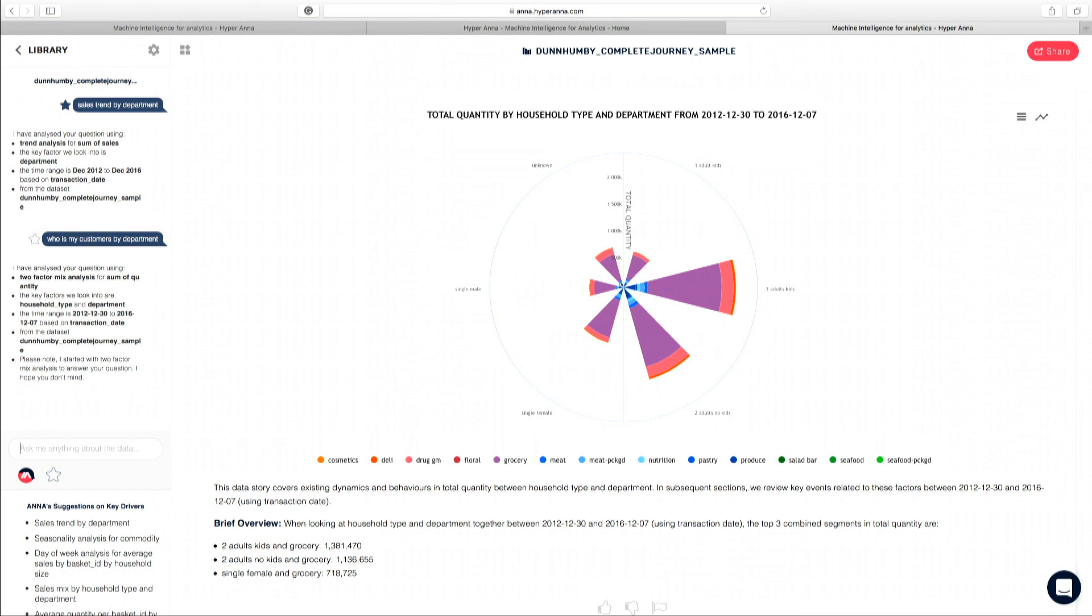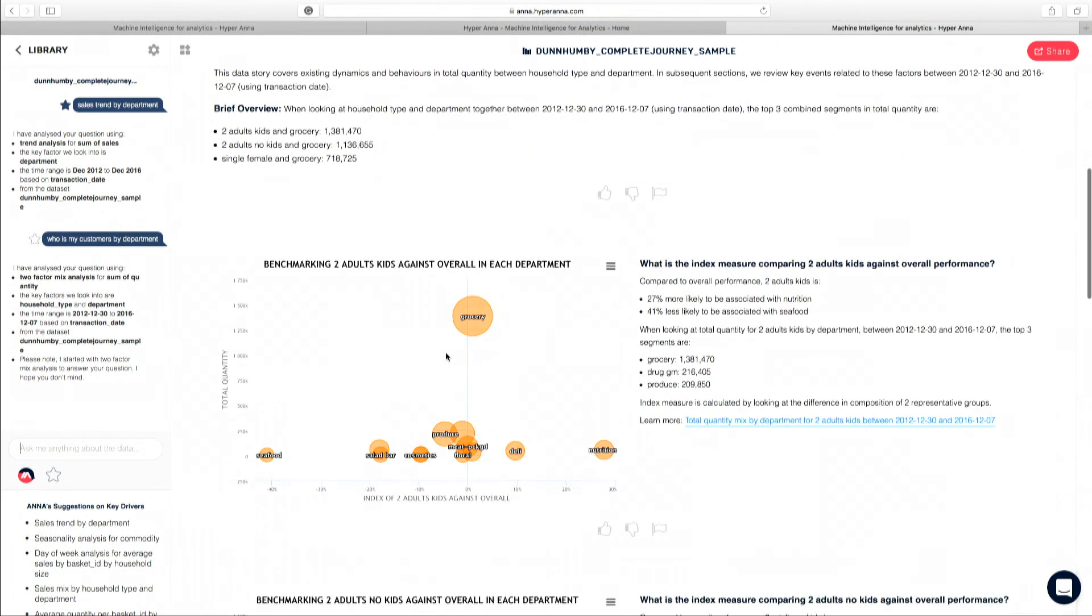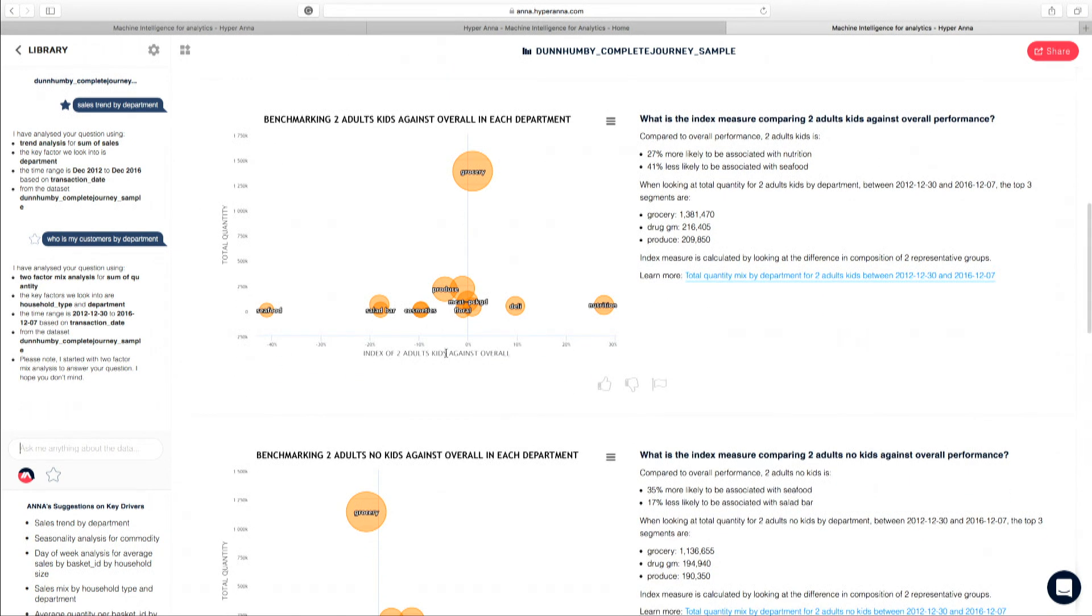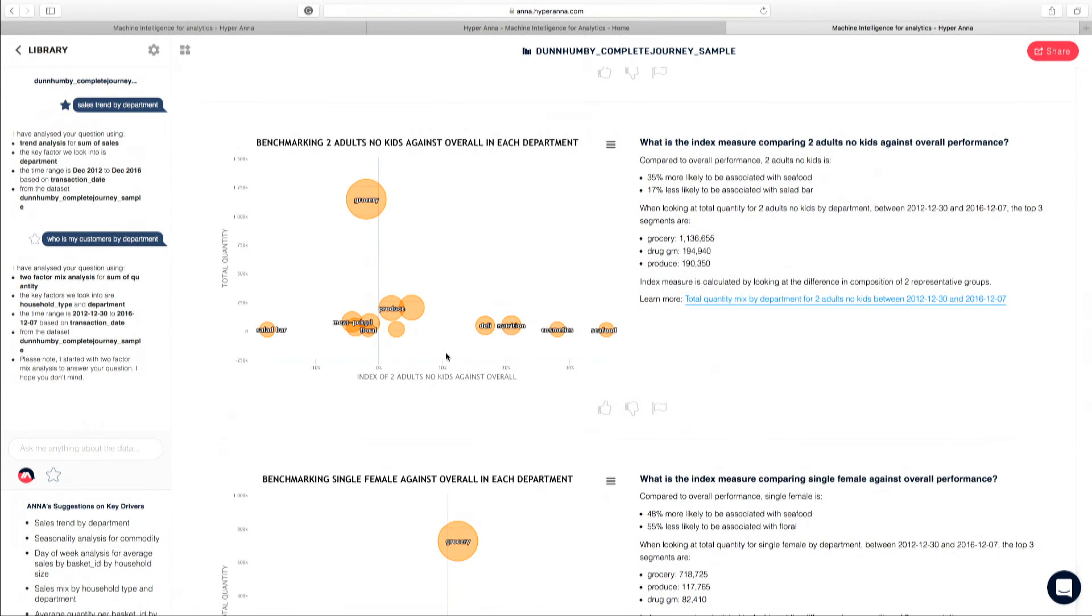The second thing here is her understanding about the intention of the question. Now imagine if you have asked a data analyst or data scientist this question, what you would expect from this person is who is more likely to what. And that's exactly the story that Anna has produced here. Again, very quickly, I can see that household type of two adults with kids is a lot more likely to purchase nutrition, but they are a lot less likely to purchase seafood. Compare that to two adults with no kids in the household, they are a lot more likely to spend their money on seafood.